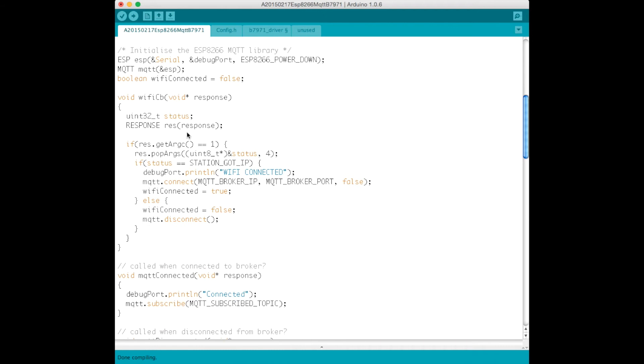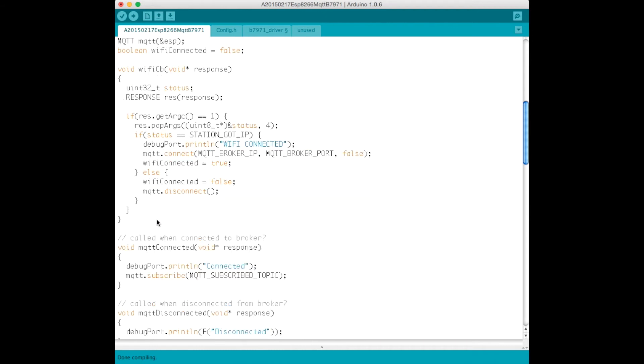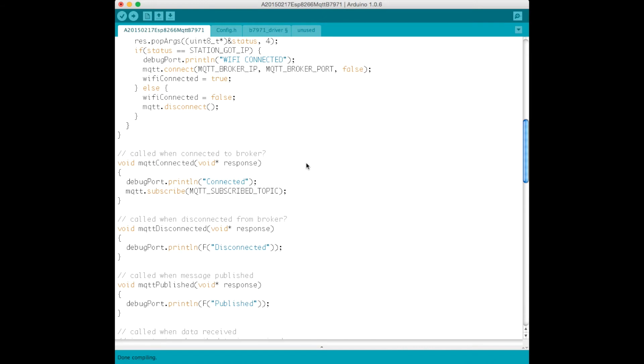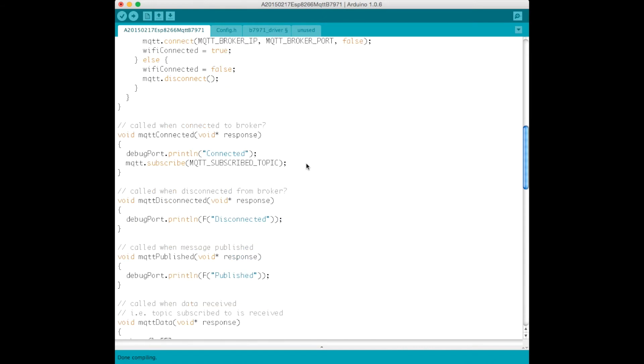The connected code is all pretty much like what appears on the GitHub site in the example. But I've set the broker IP address and the broker port to my defined values, my constants. As I scroll down, there's events for when things are connected.